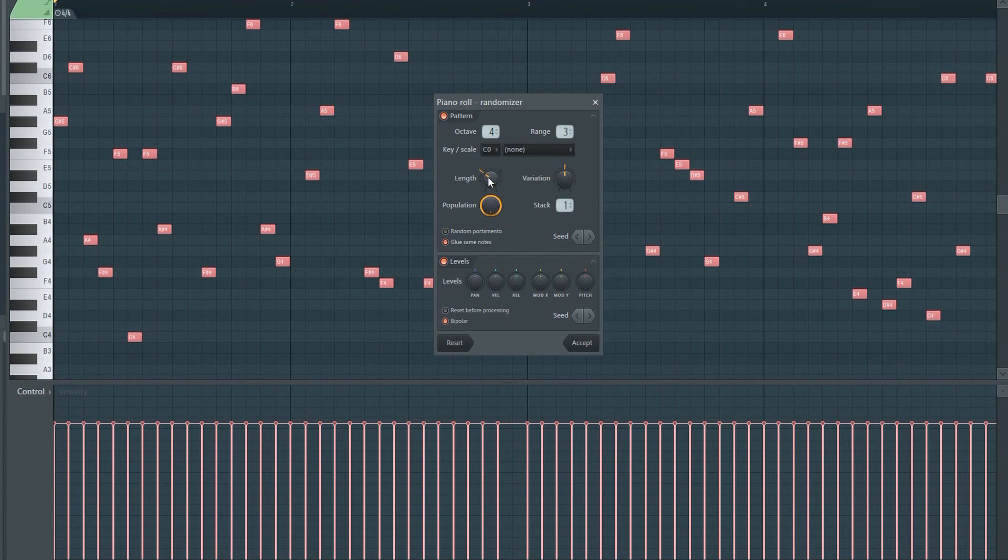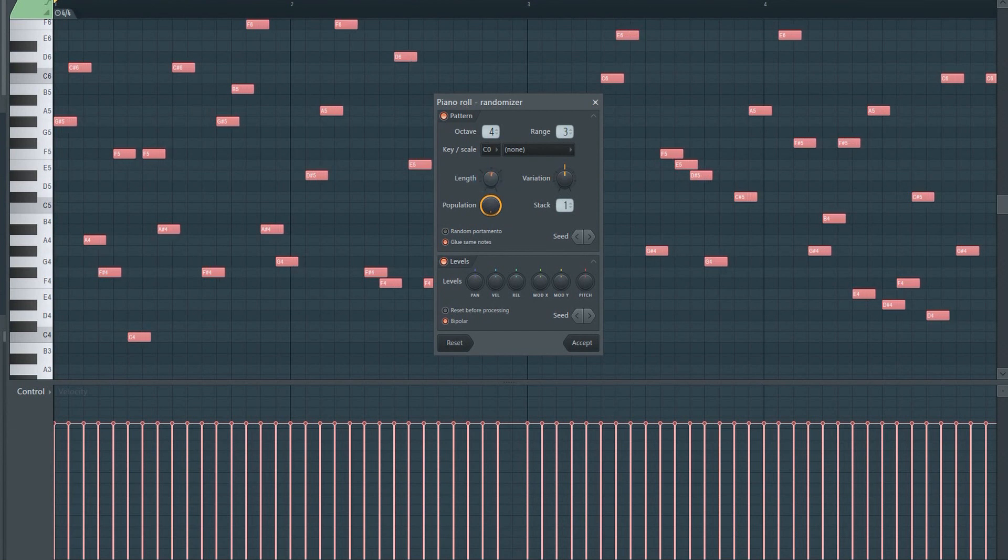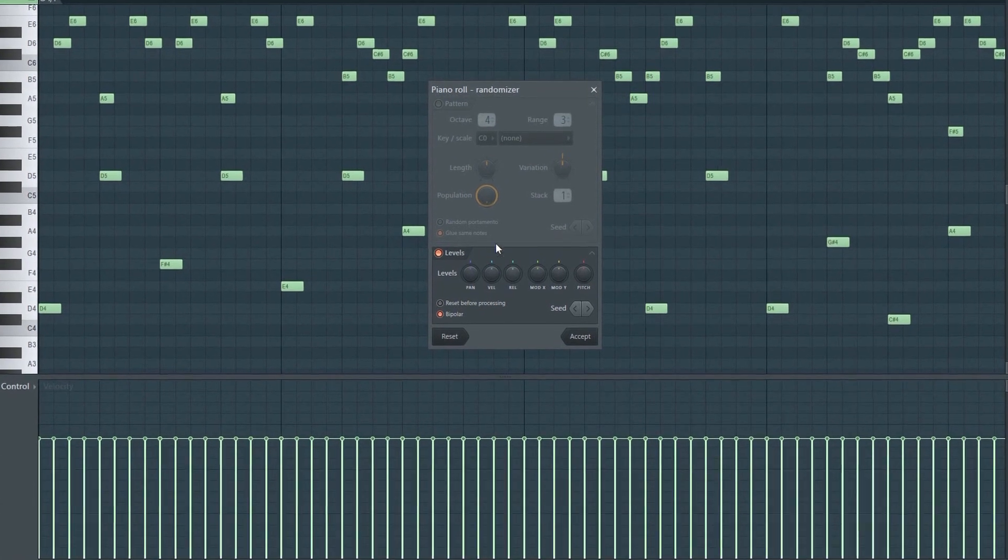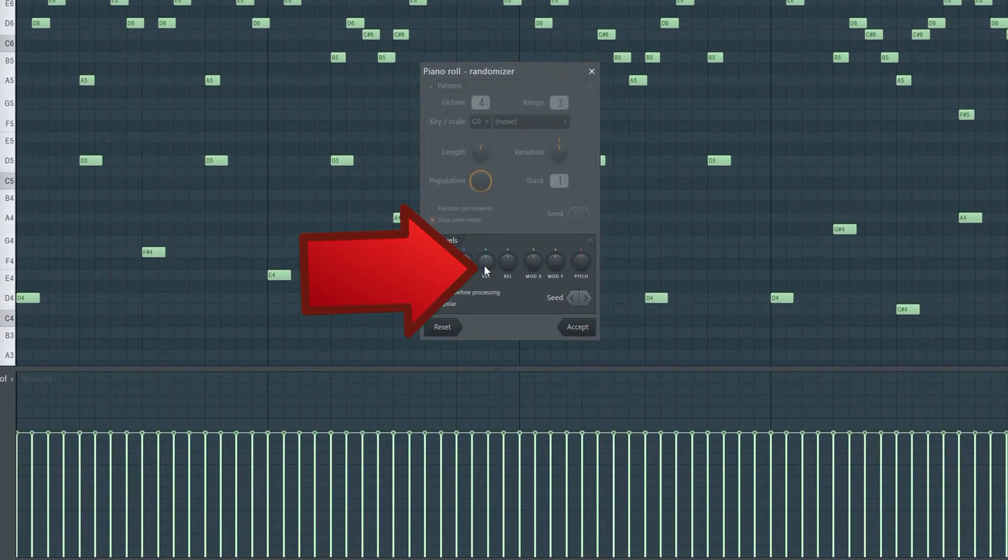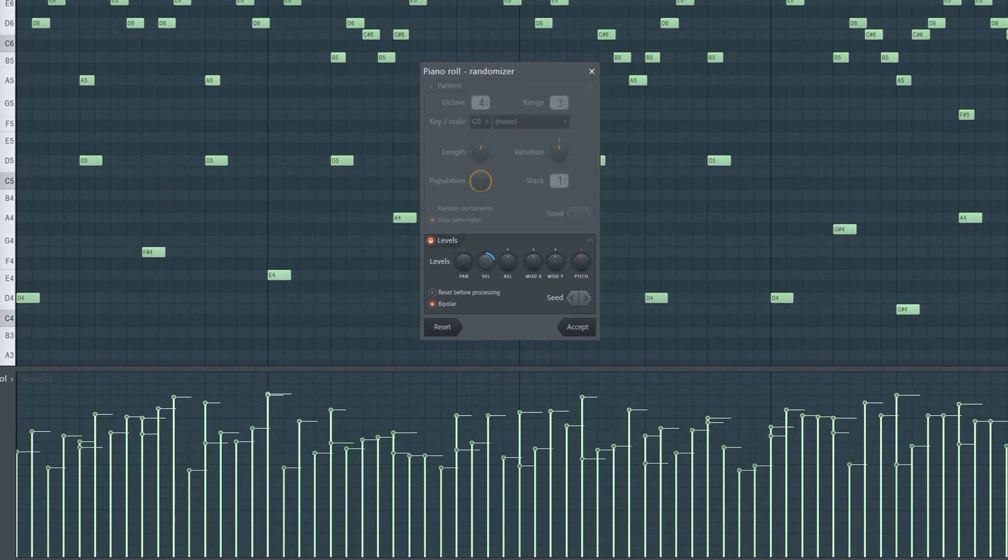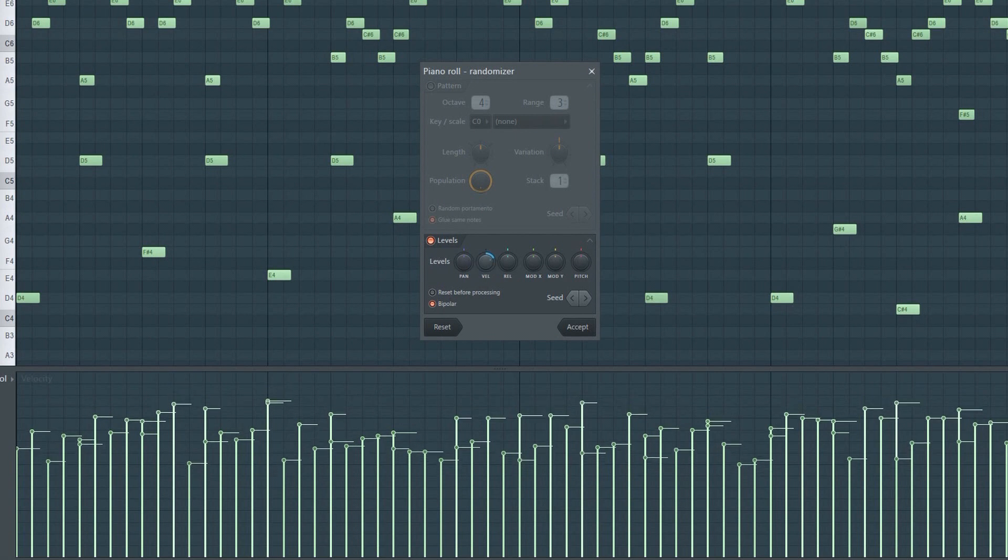You can use this for a lot of stuff, but today we'll focus on the velocity, so uncheck this. Tweak the velocity knob. This will randomize the velocity.